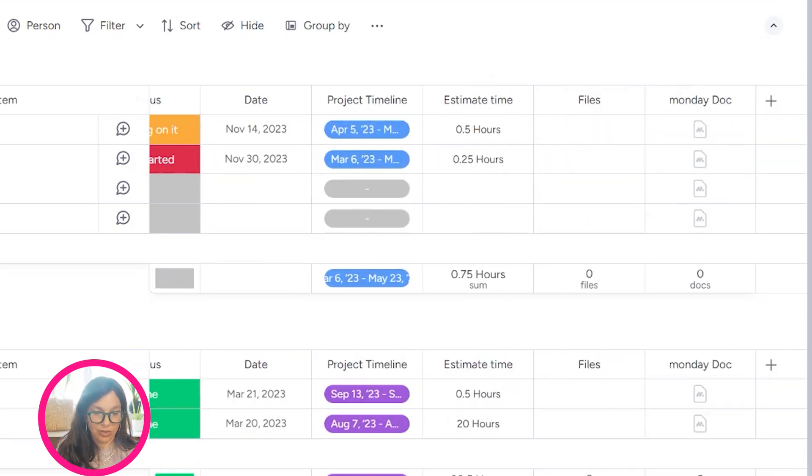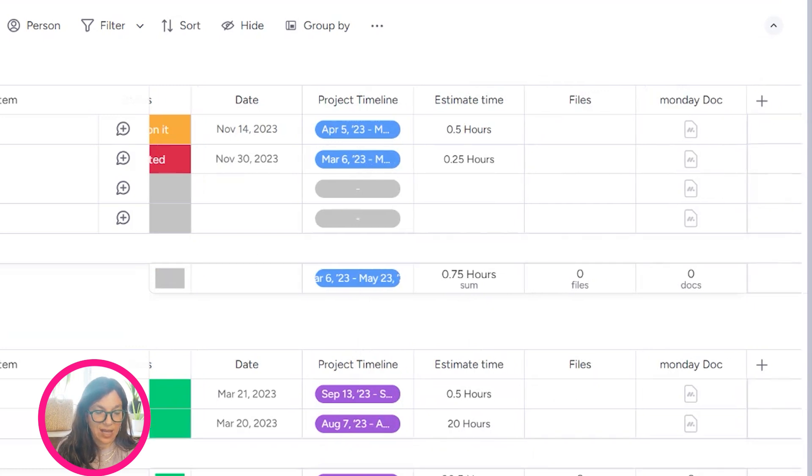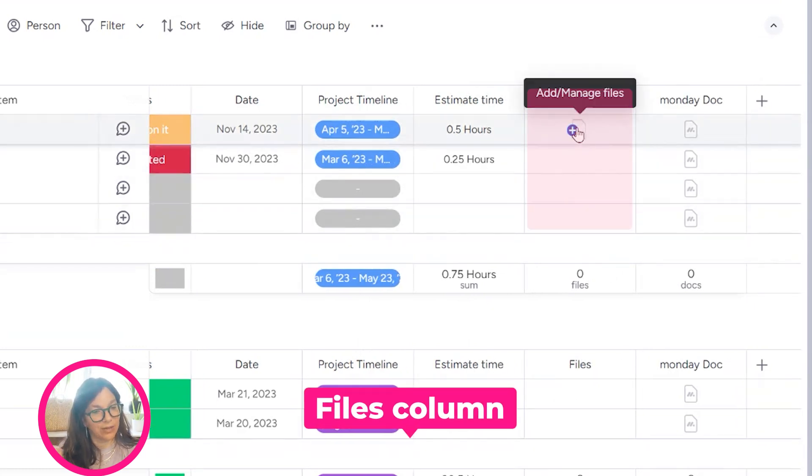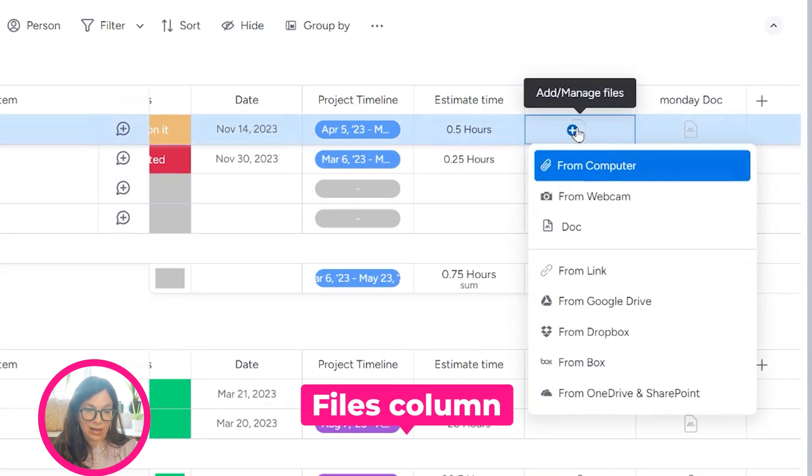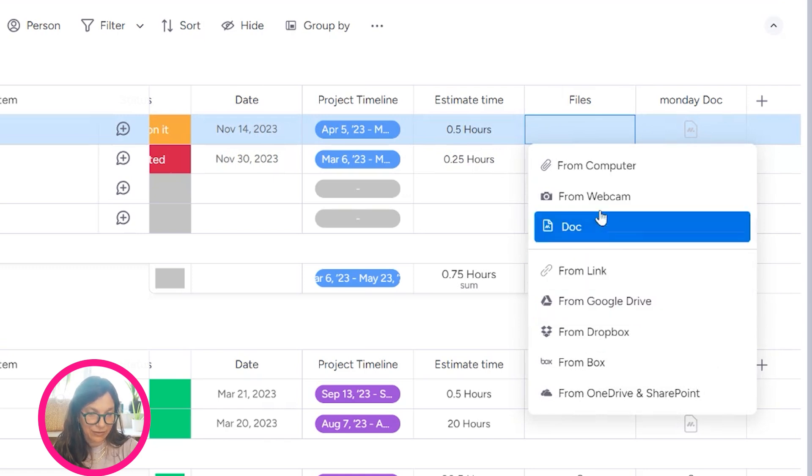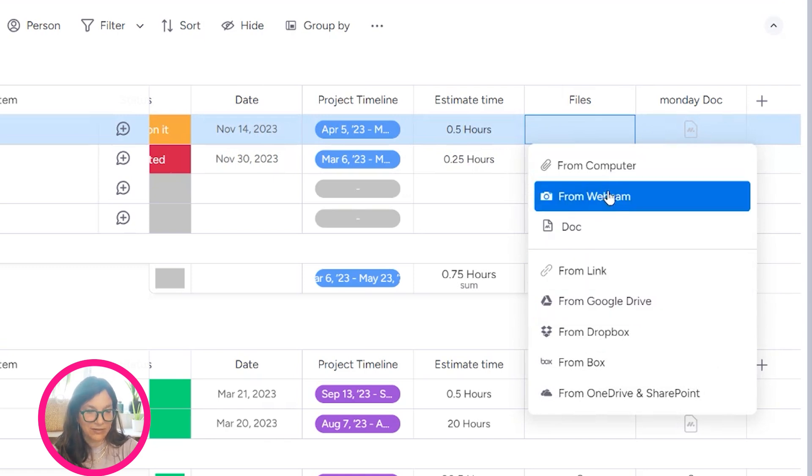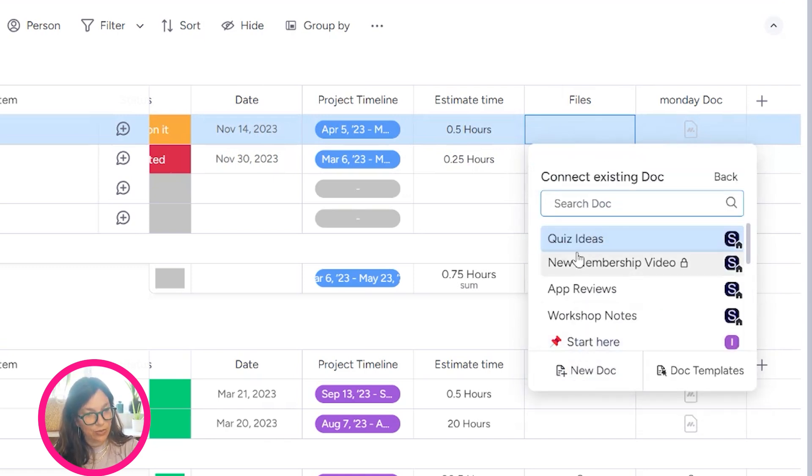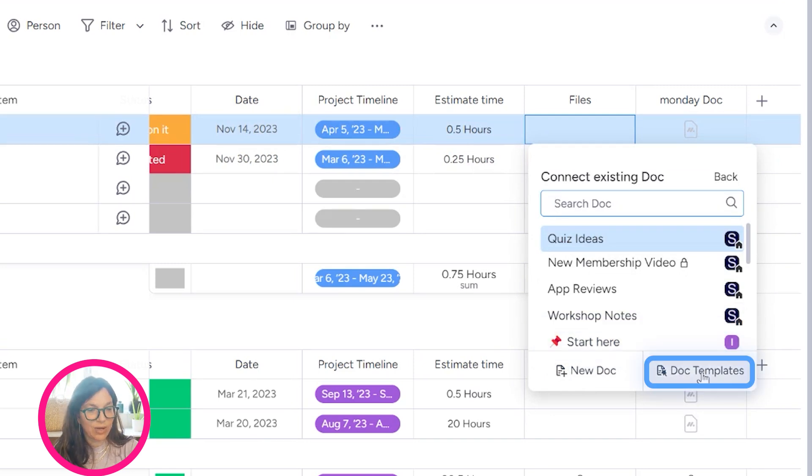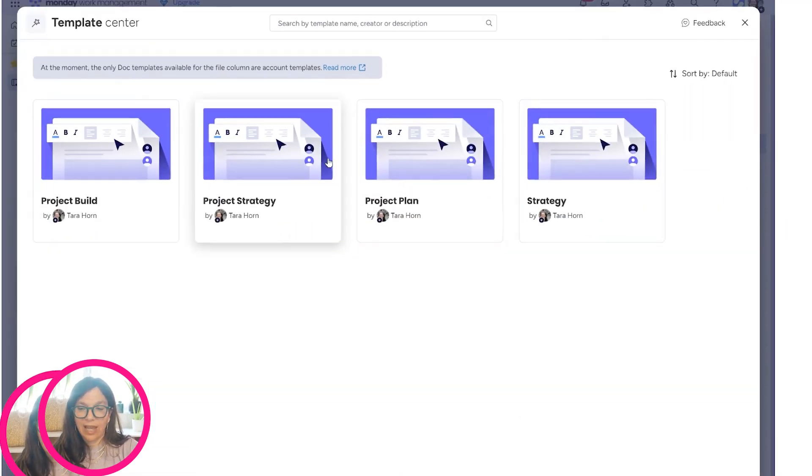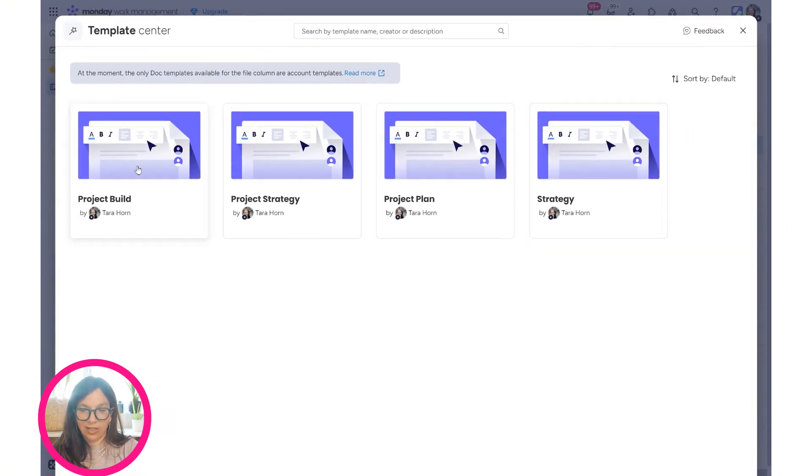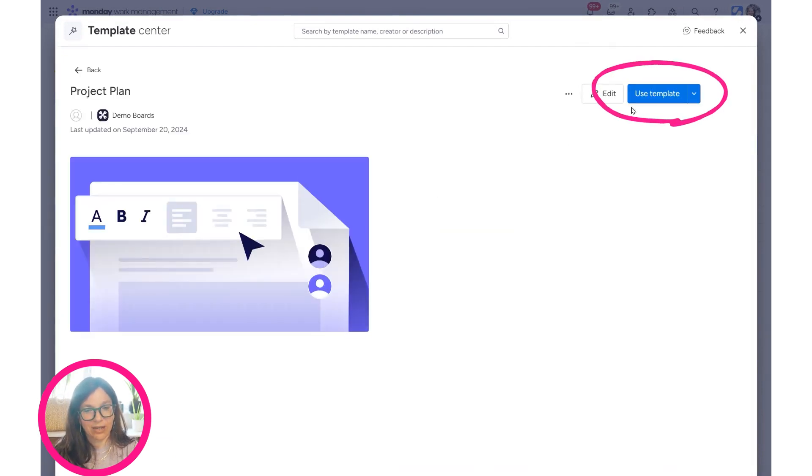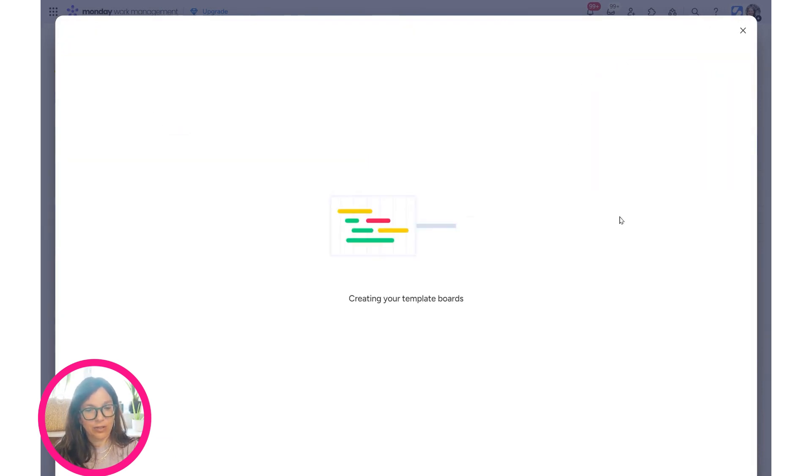You can see two different columns. In the Files column, I can click plus. I have the option of adding different information from different sources. I can also go to Docs, add a new one, choose from existing ones, or choose from a template. Here you can see I have my project plan, so I'm going to add my project plan.